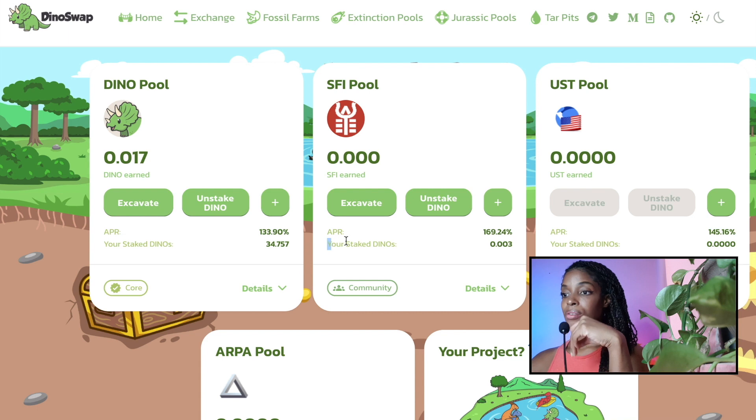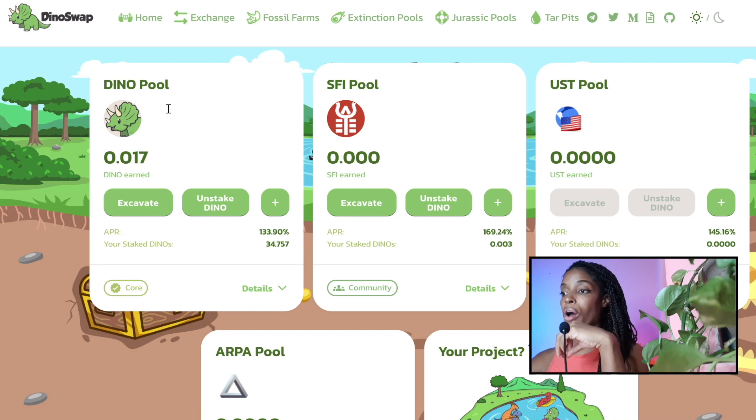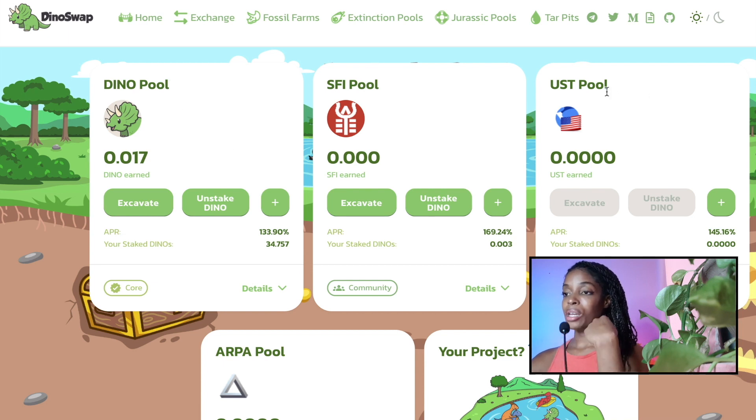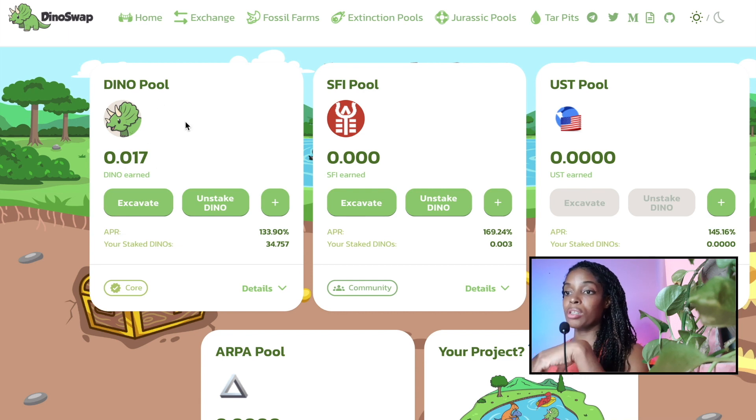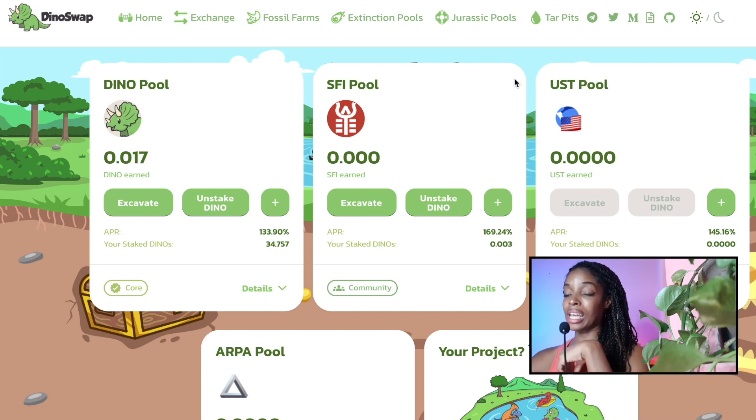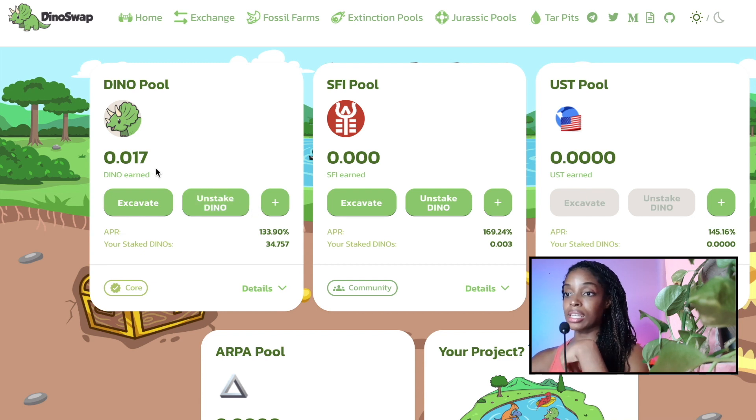So here you can see my staked Dinos are now 0.003. So if you are swapping in between Dino and SFI and UST, what's going to happen is that you're going to have some Dino tokens accumulating here in these other pools whilst you're not actively putting the Dino tokens back in.